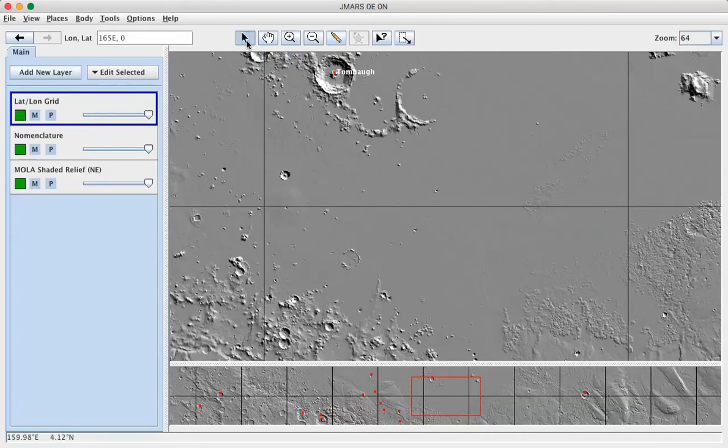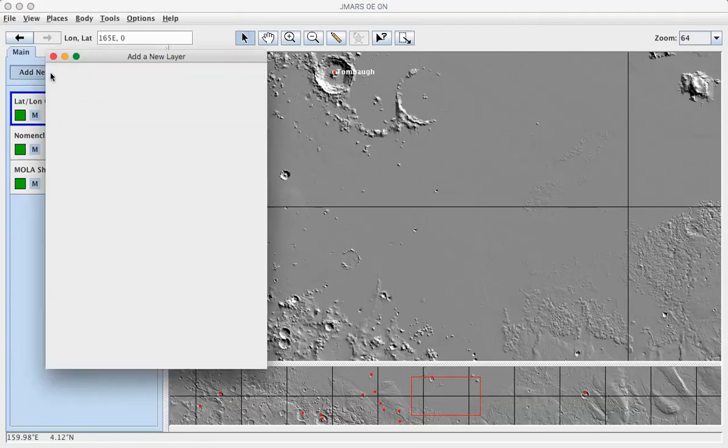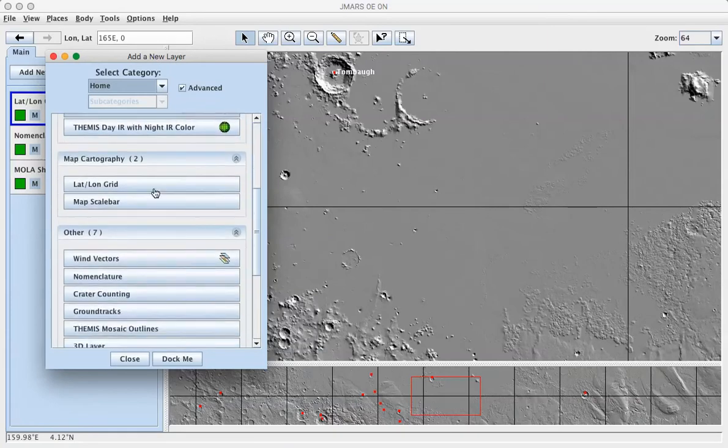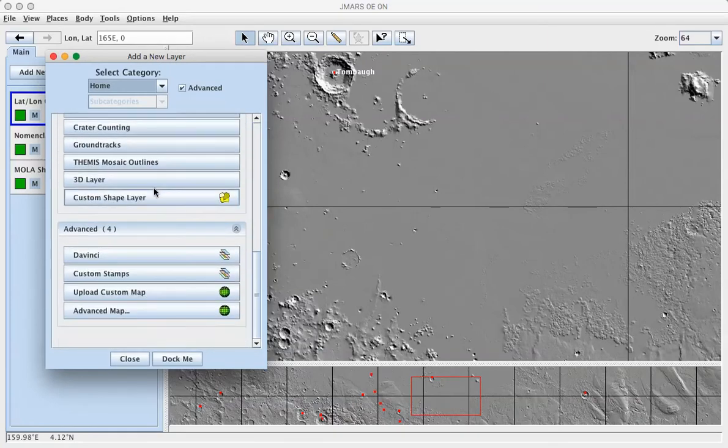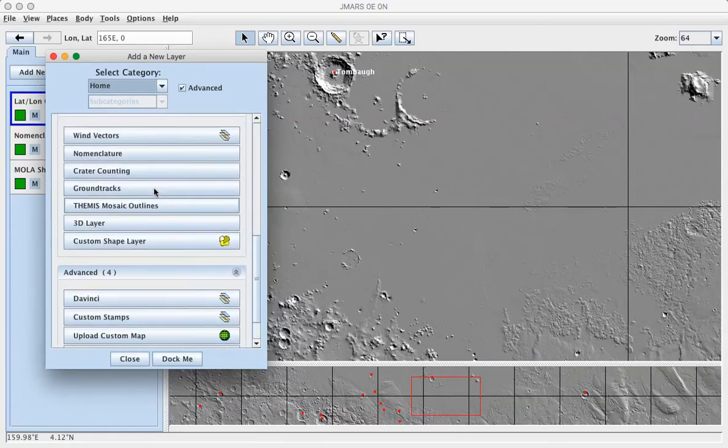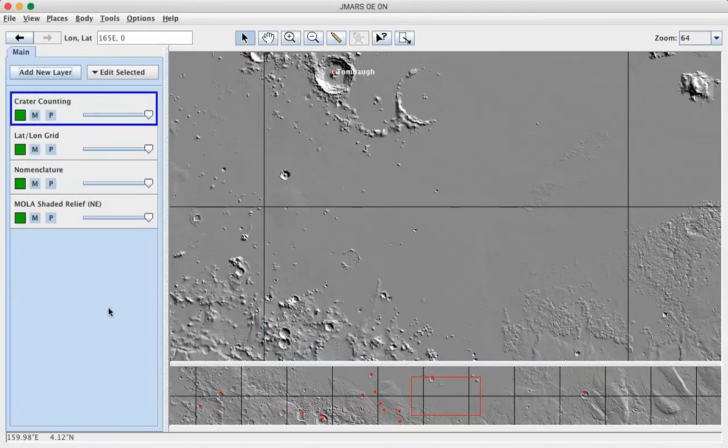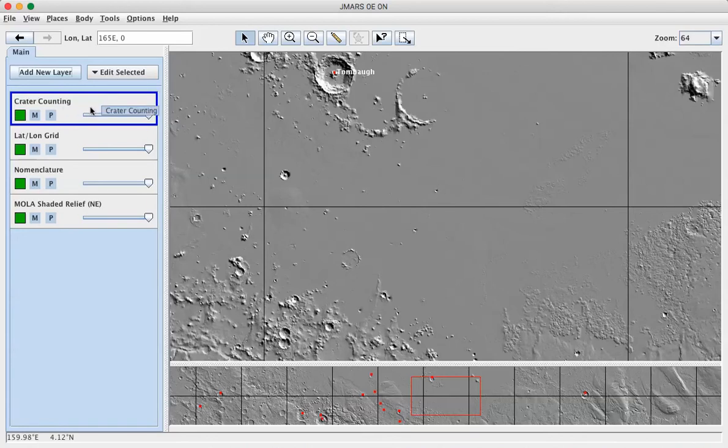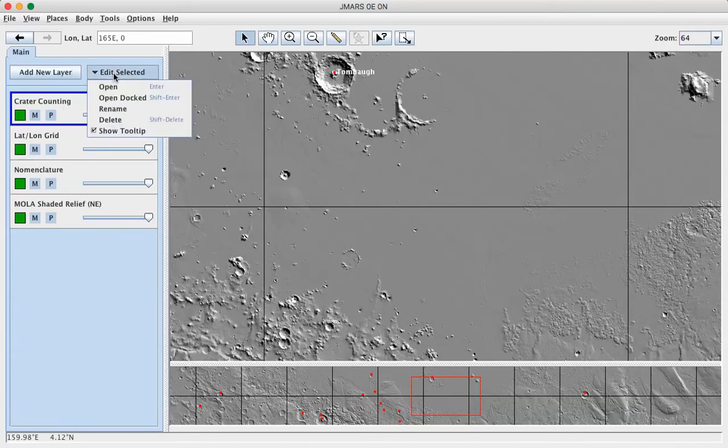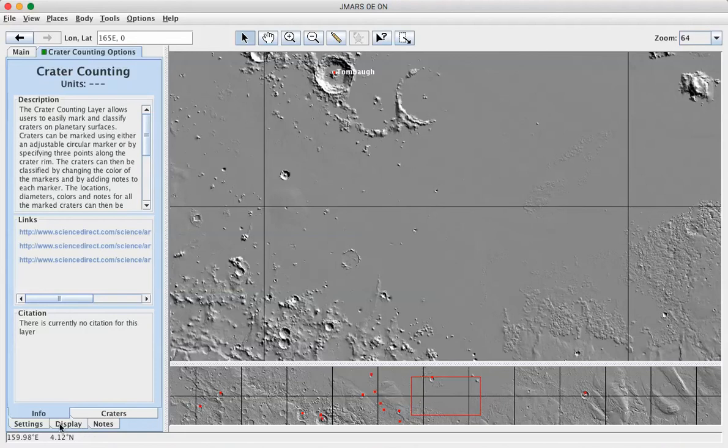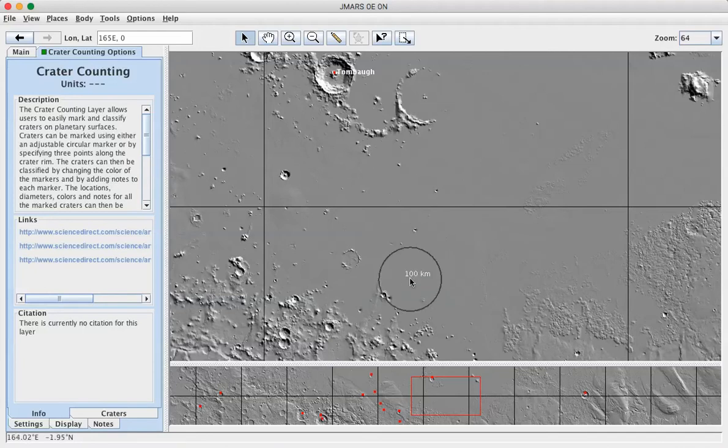So you need to add the crater counting layer. So if you click add new layer, one of the options, where the position will vary depending on the version of JMARS you're using, select the crater counting layer to add and close this down. The crater counting layer will be there. And if you have that selected still and go to the Edit Selected menu and say Open Docked, you can open the crater counting layer to look at all of its different pieces while still having it docked here in this layers view.